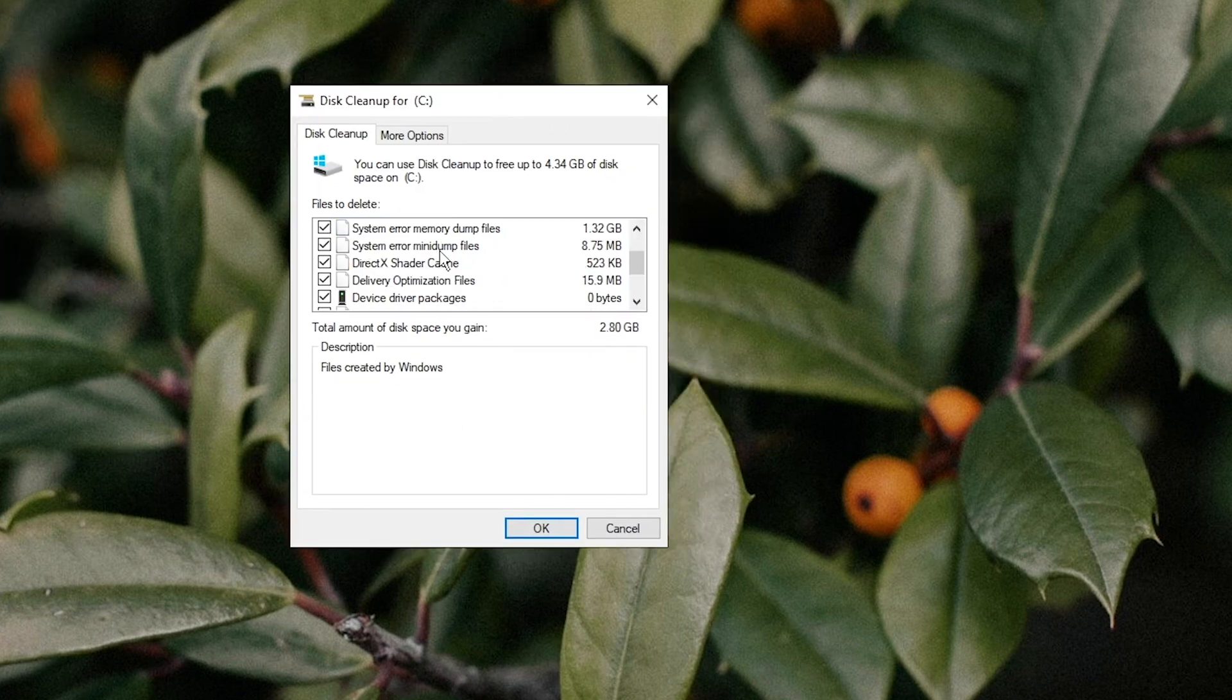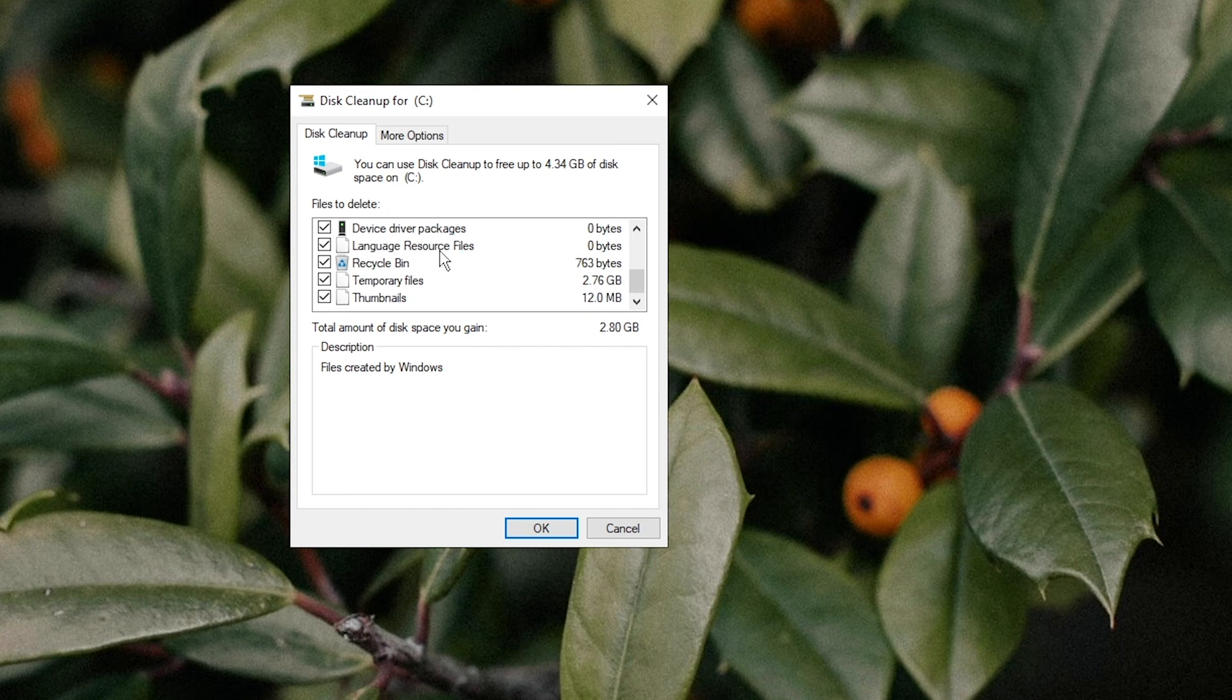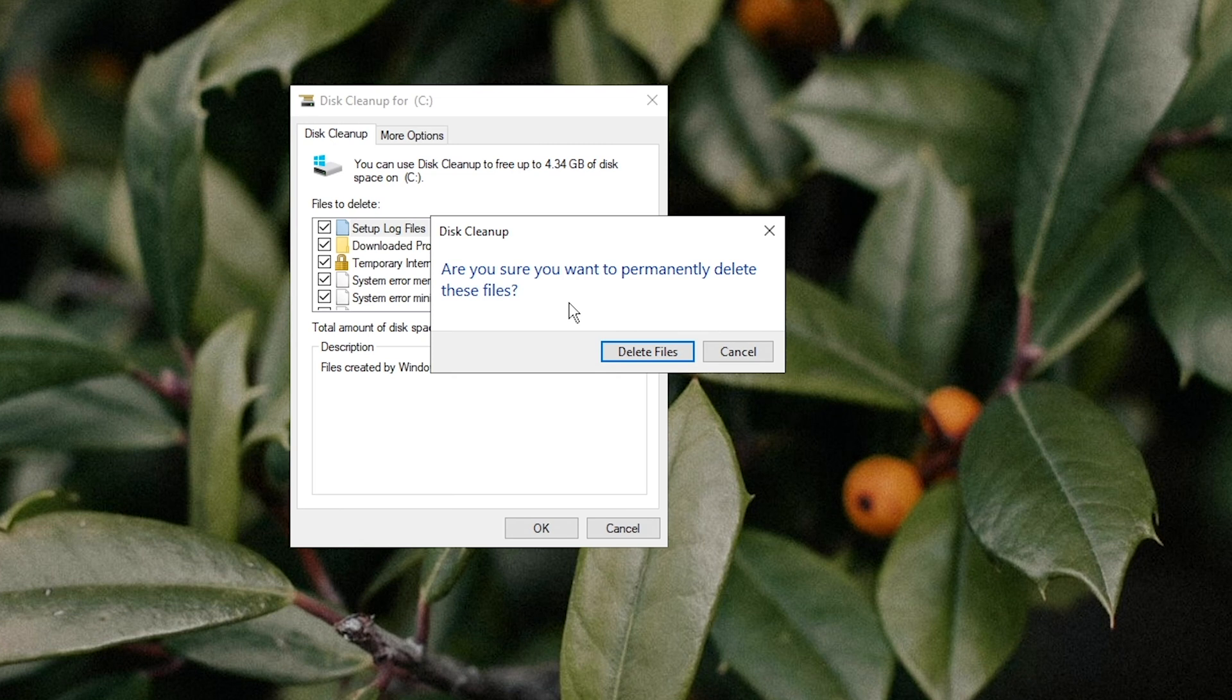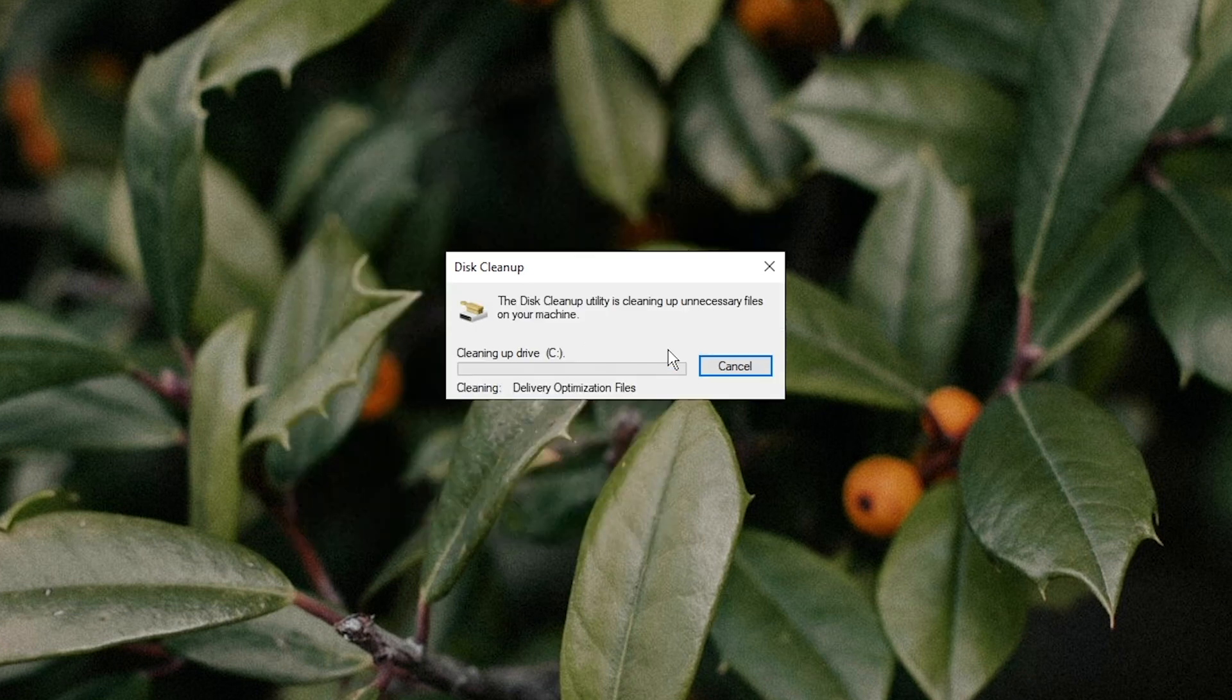Check the files to delete and click OK. Delete files.